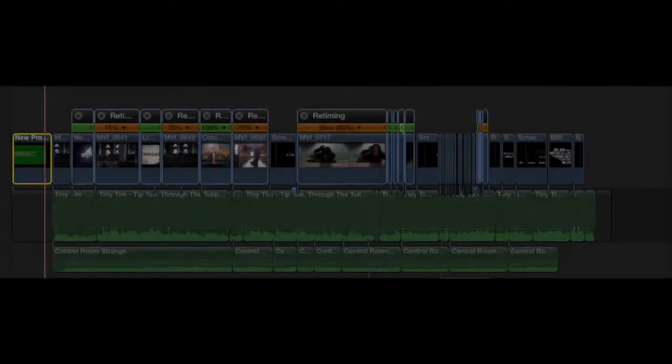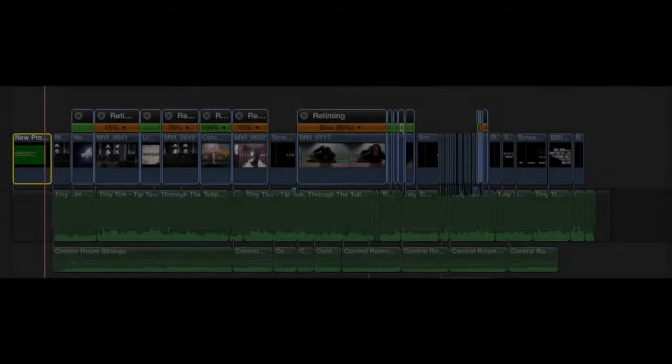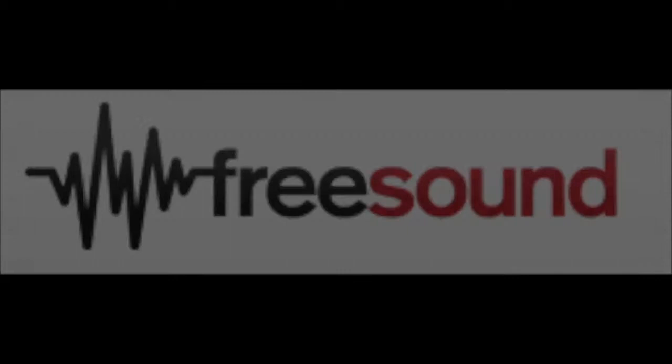When we finished putting the clips together we noticed it was a bit too plain and needed a sound effect to work properly. We found the sound effect on freesound.org which we put in straight away. The sound effect was called Distant Boom and it added a really eerie atmosphere to the soundtrack.